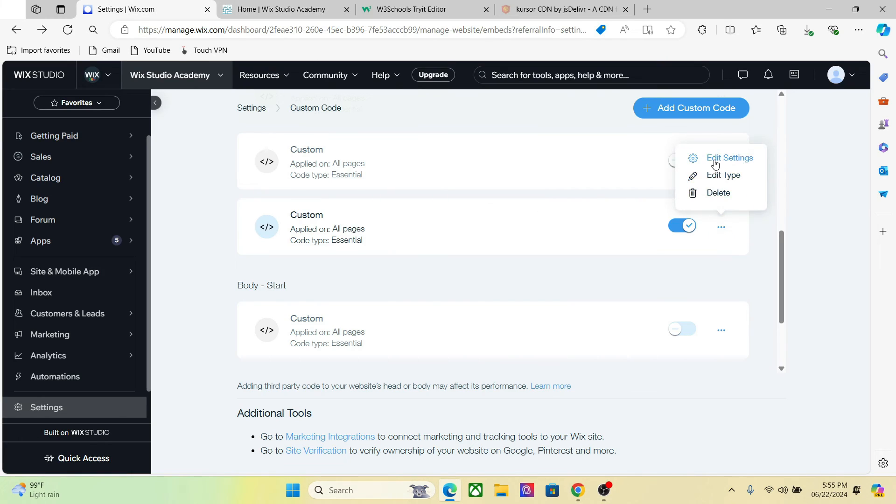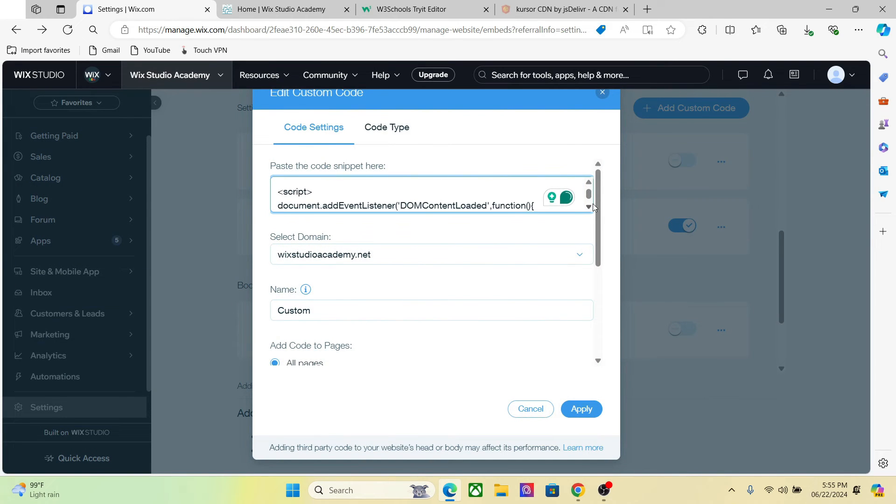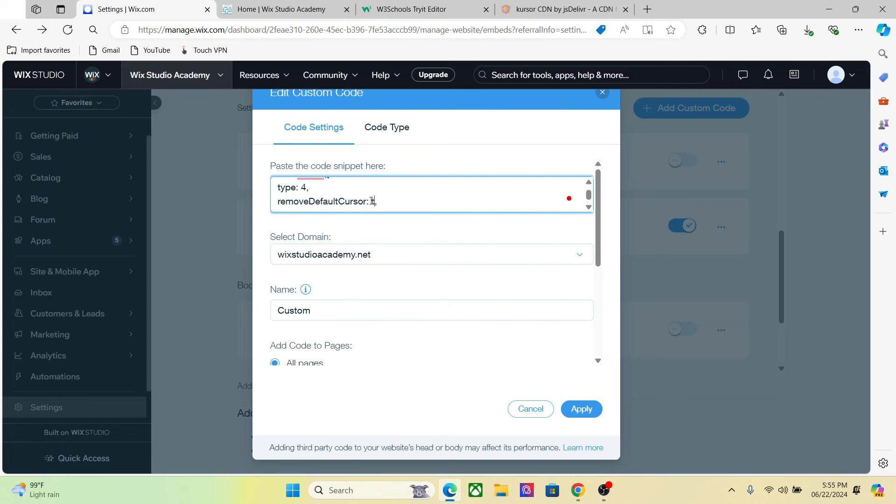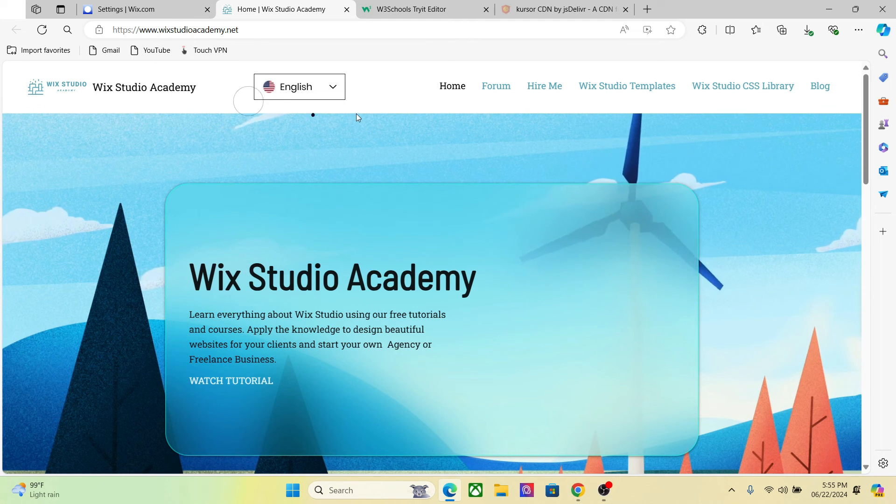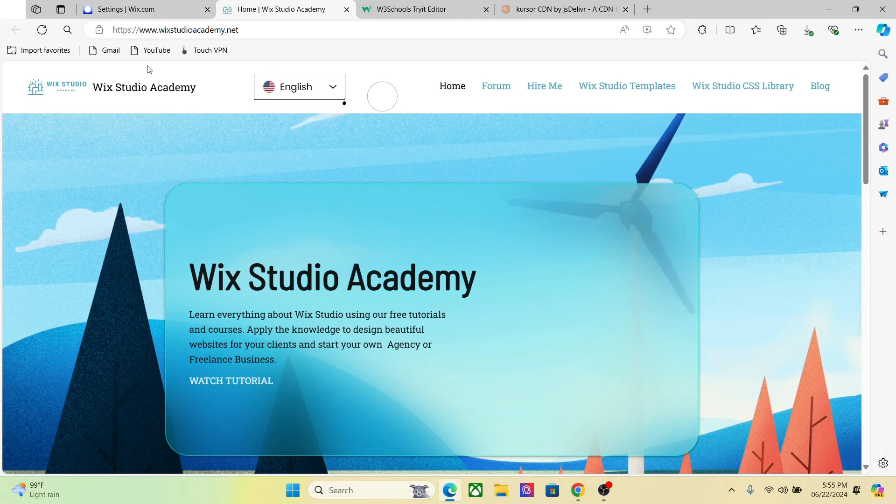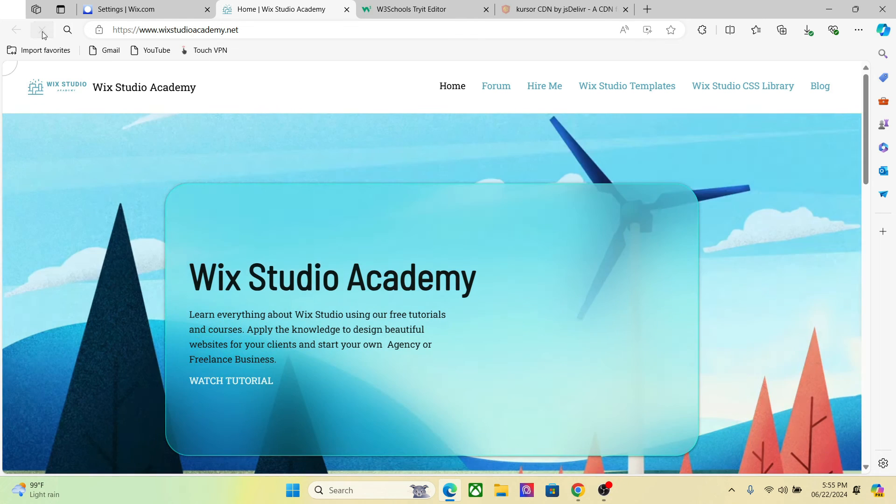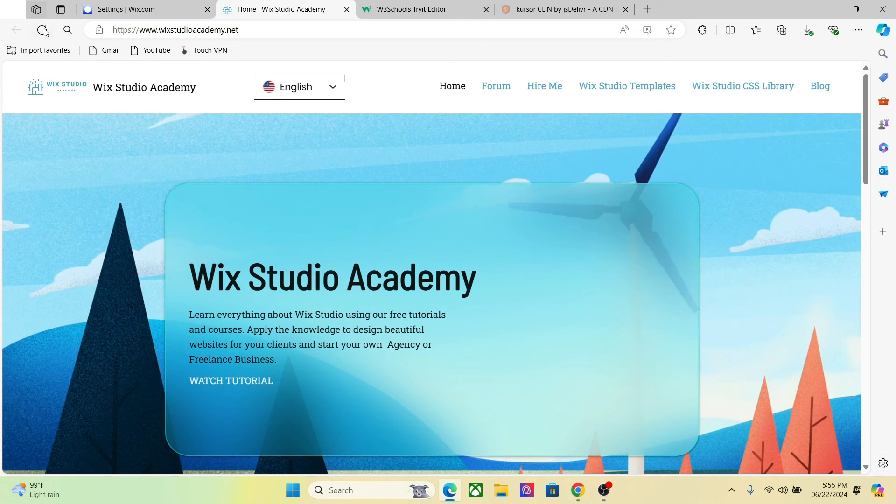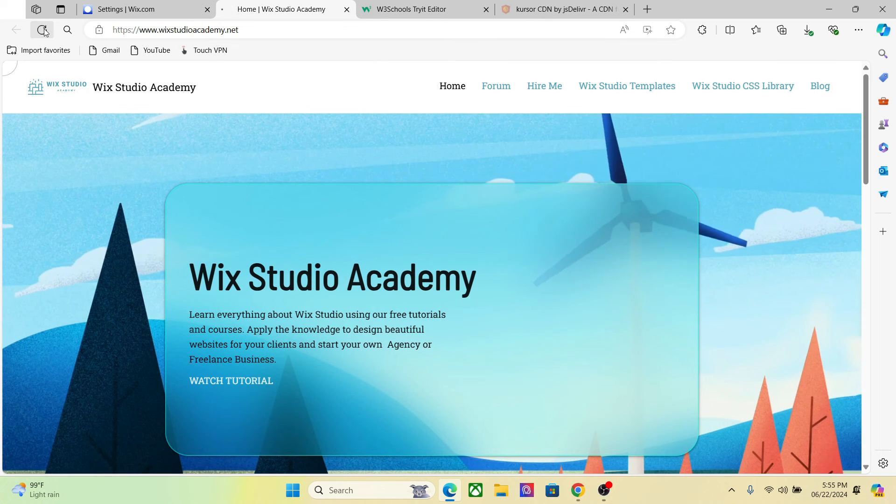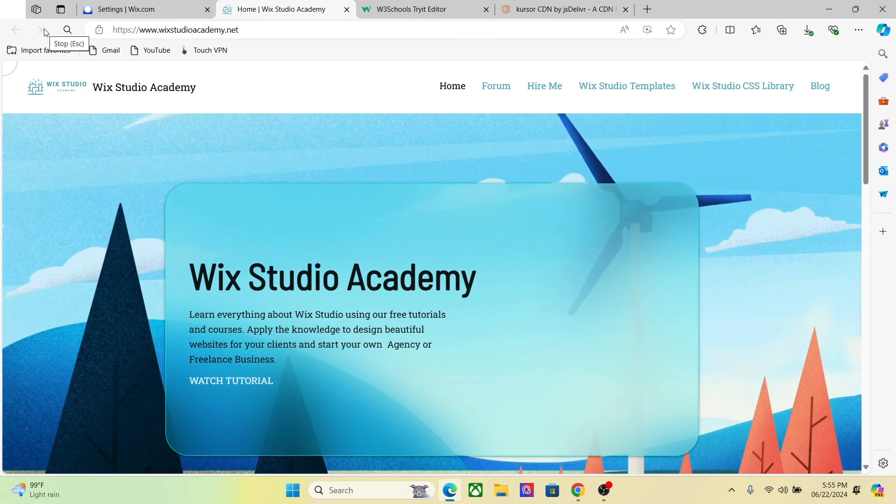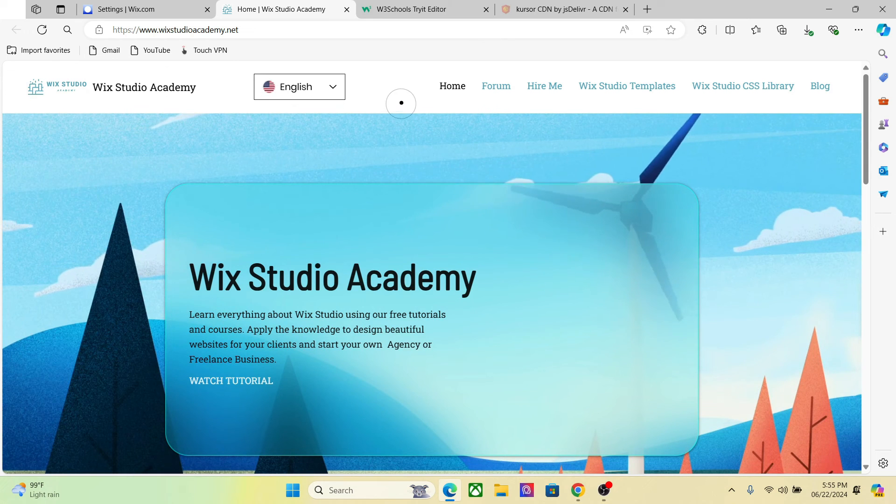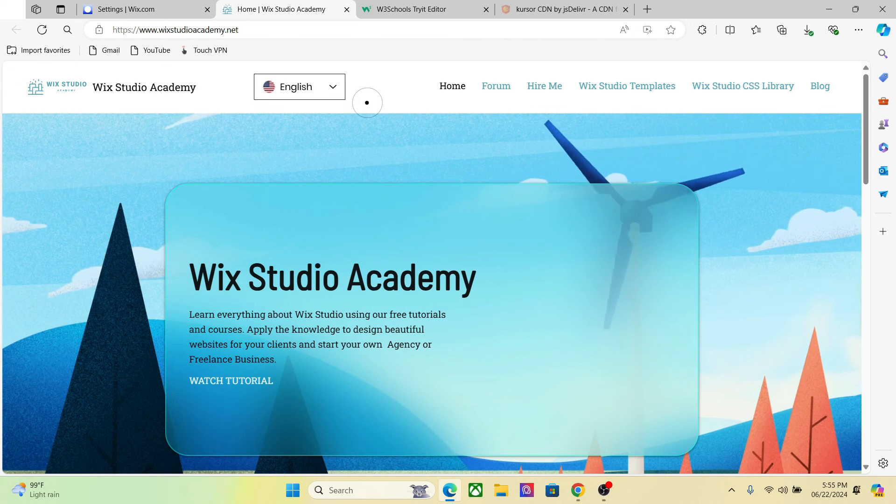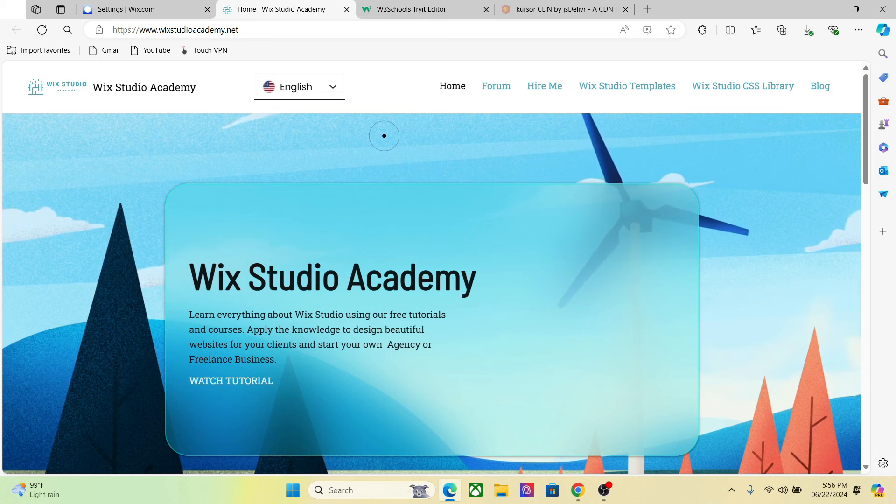And if you want to remove the default cursor as I said before, you just have to set this false to true, and the default cursor that you are seeing right now will disappear. So as you can see, we now don't have any default cursor on our website.